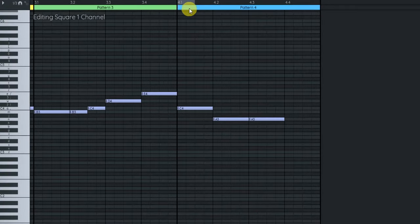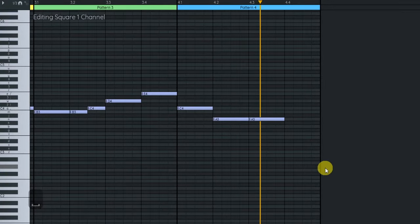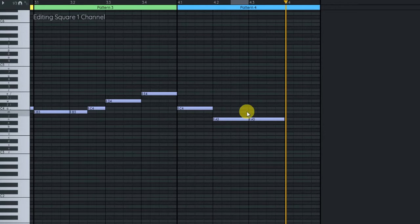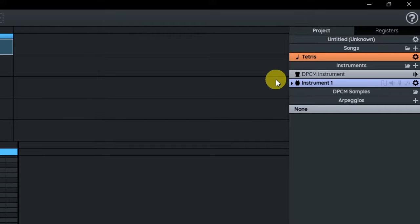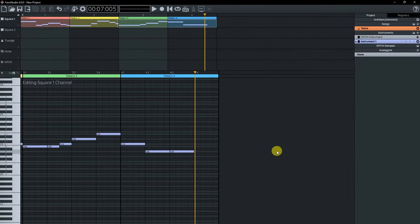One thing I want you to pay attention to is those notes at the end. Do you notice how we can't hear the distinction between those last two A's? This is just due to the fact that right now we're using that default instrument one that was created for us. We're going to be revisiting this very soon, so in the meantime just bear with it. Now for the bass, we'll be using the triangle channel, which is a very common thing to do on the NES. The notes I need to enter are much simpler, so I'm just going to draw them by hand.